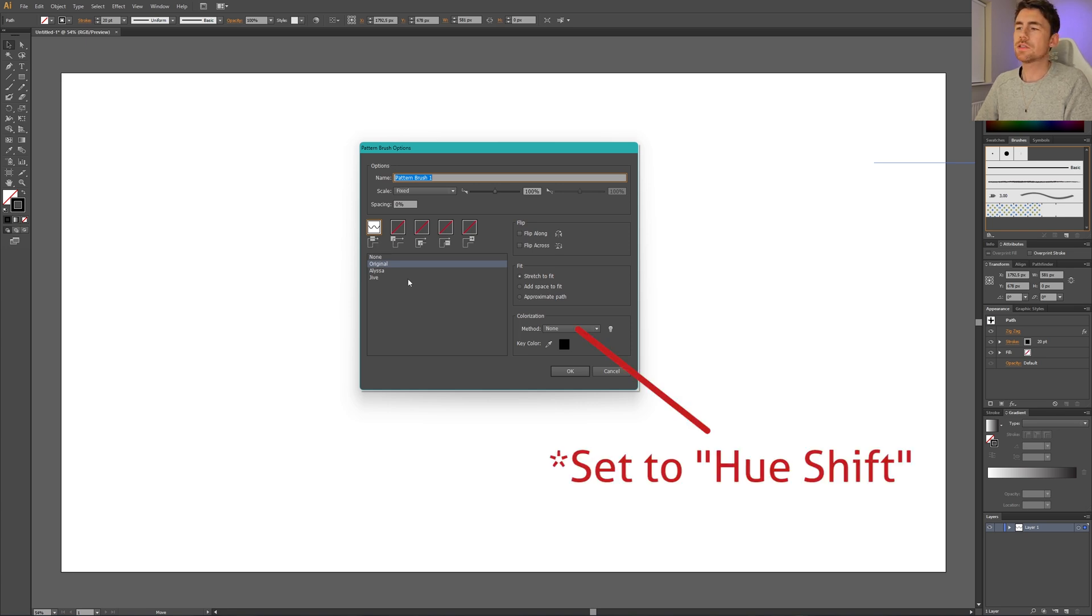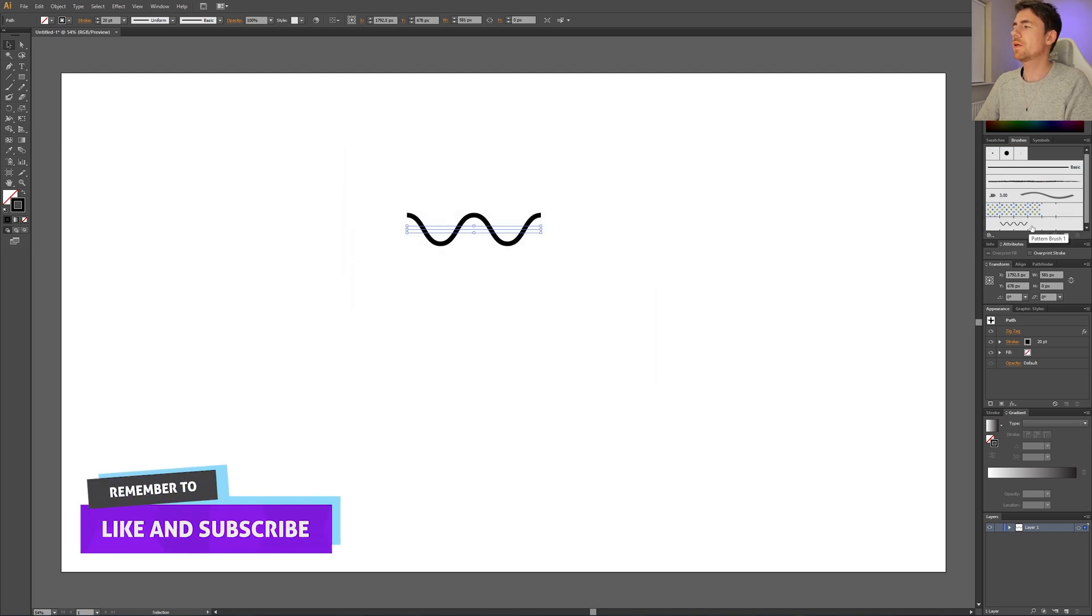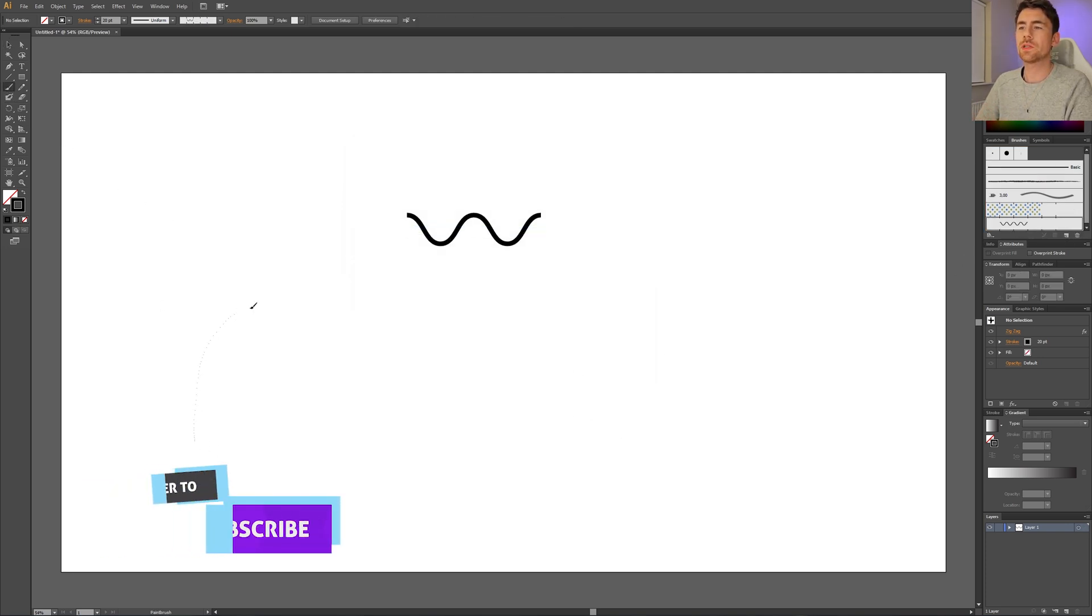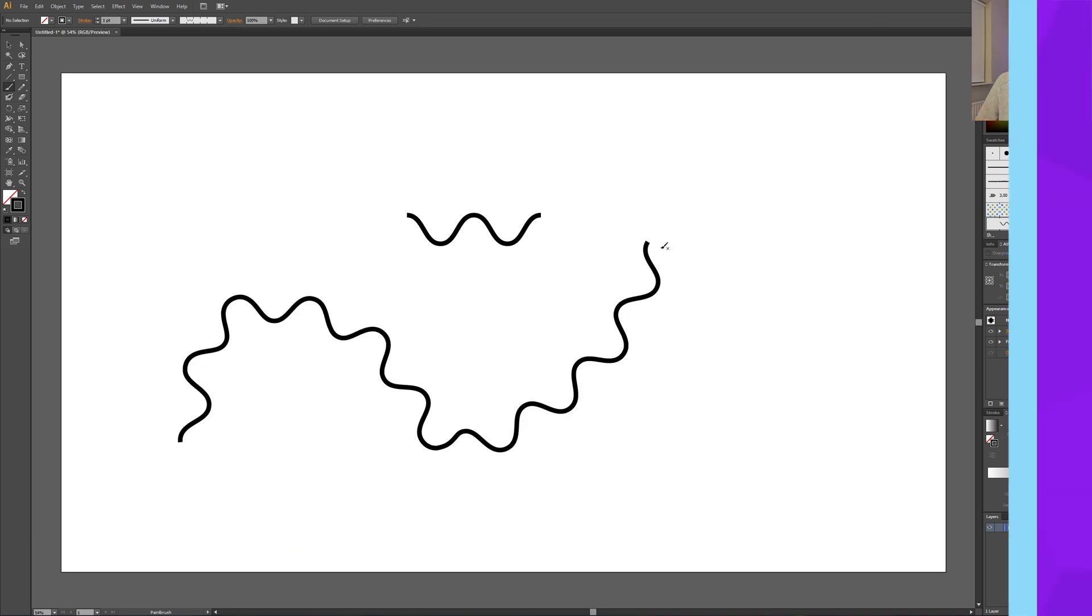When this is done, simply click OK and here we have our brush. Now we can create any kind of line that we want and add our brush to it.